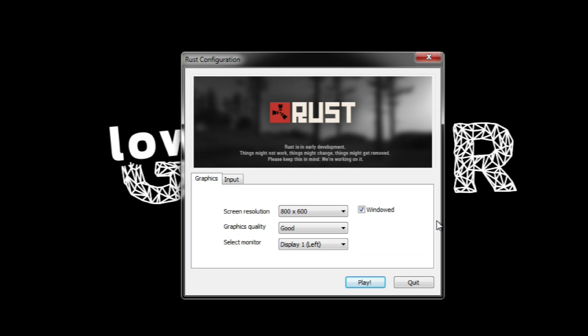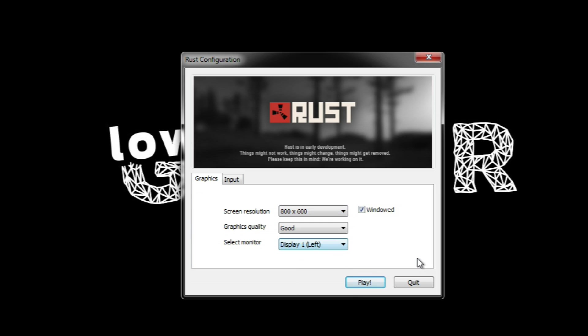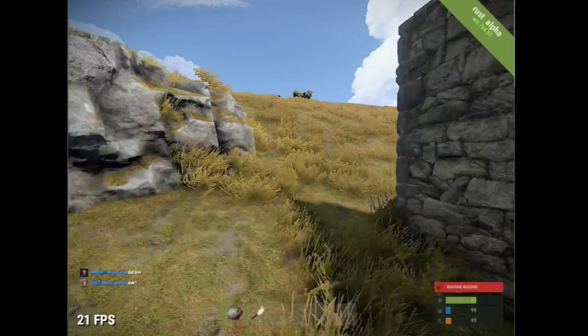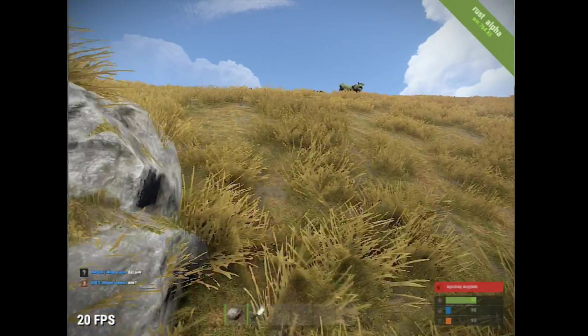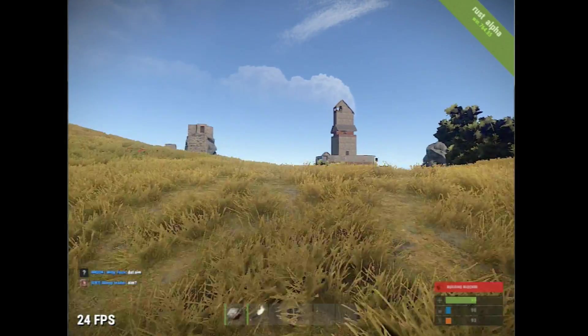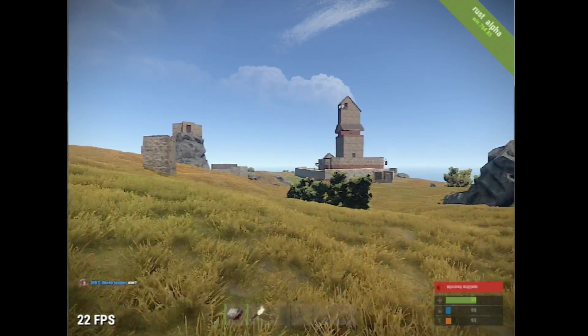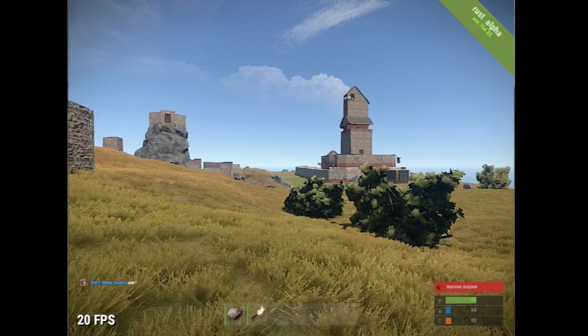Rust has this launcher which allows you to pick a graphical level and a screen resolution. I picked a resolution of 800 by 600 just to see if that would be enough. The result is something that averages to 20 frames per second most of the time. So, let's see what can be improved.